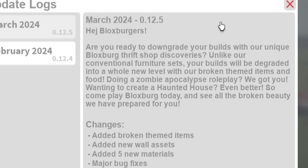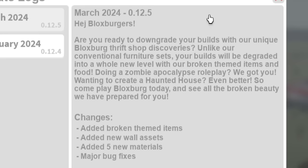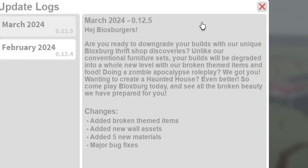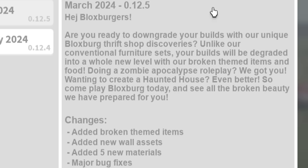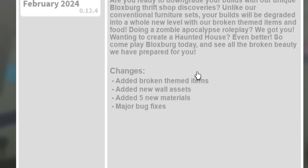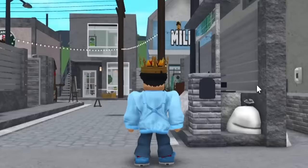This is version 0.12.5. Hey Blocksburg players, are you ready to downgrade your builds with our unique Blocksburg thrift shop discoveries? Unlike our conventional furniture sets, your builds will be degraded into a whole new level with our broken theme items. Doing a zombie apocalypse roleplay? We got you. Wanting to create a haunted house? Even better. They added broken themed items, new wall assets, five new materials, and major bug fixes.